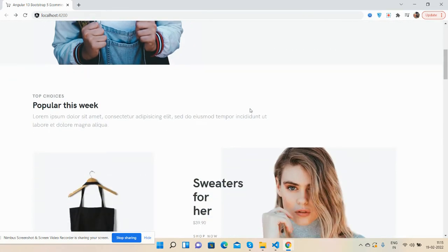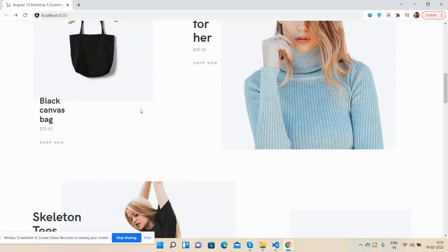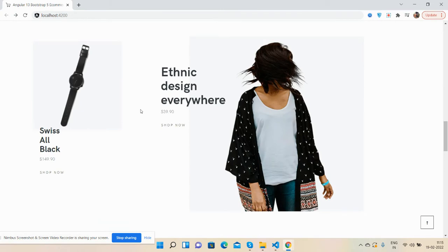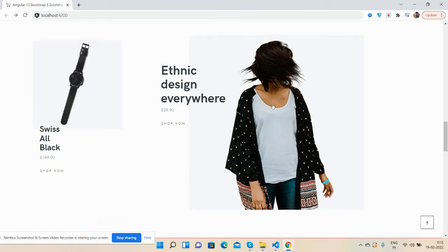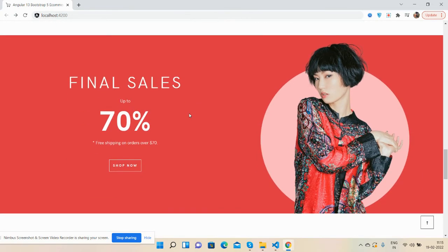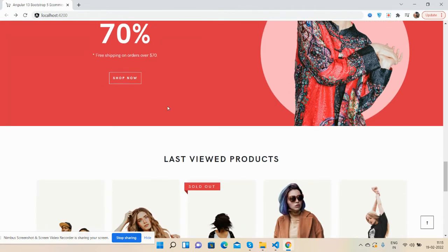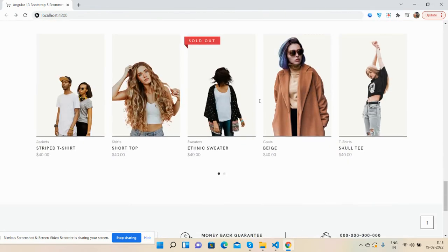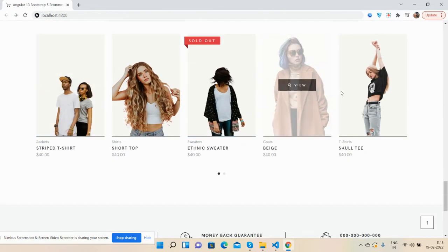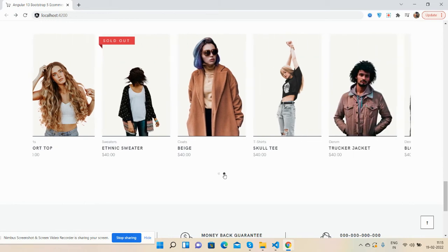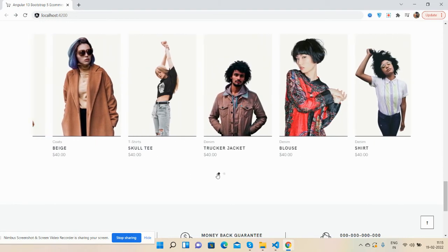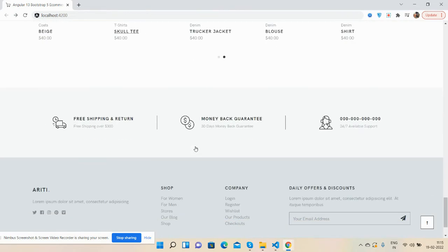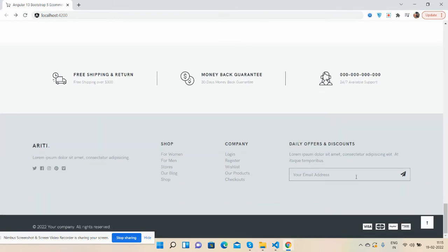Now come to the other sections. Final sales section, shop now, last few products. See guys, the hover effect with carousel slider. And see the photo section, services.